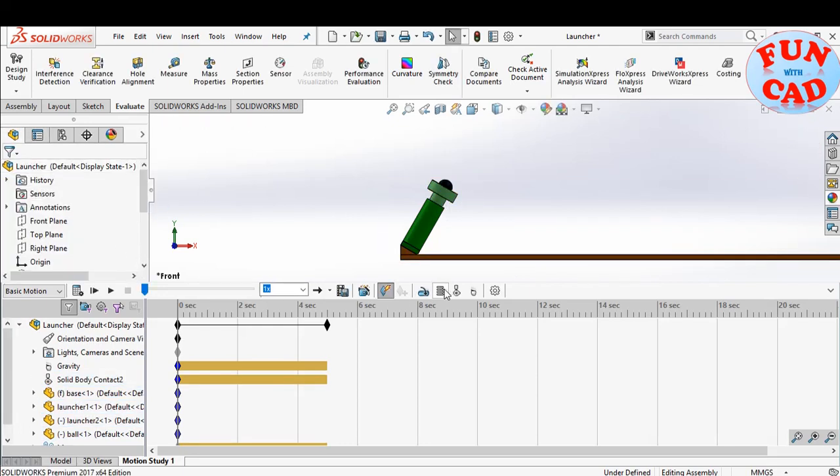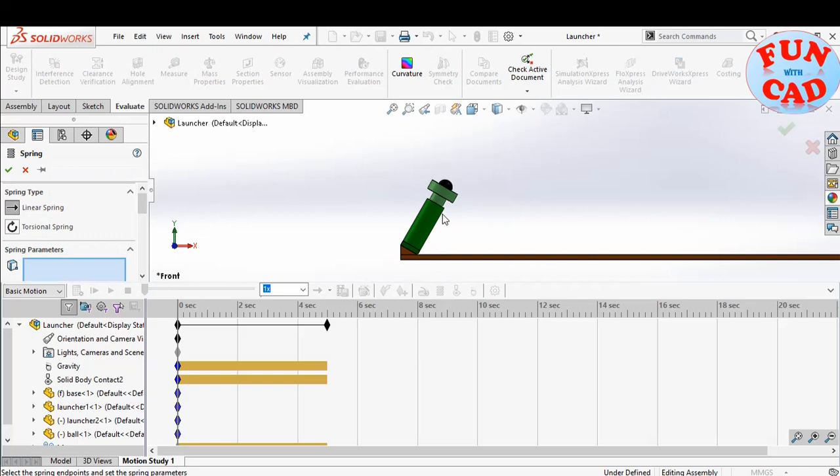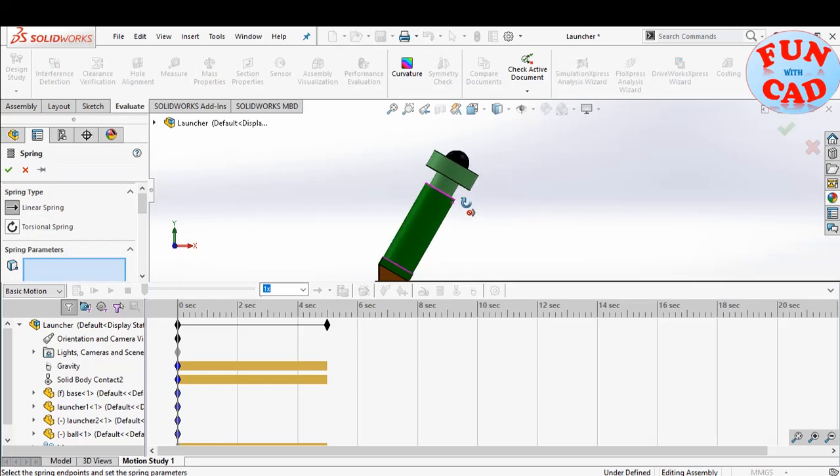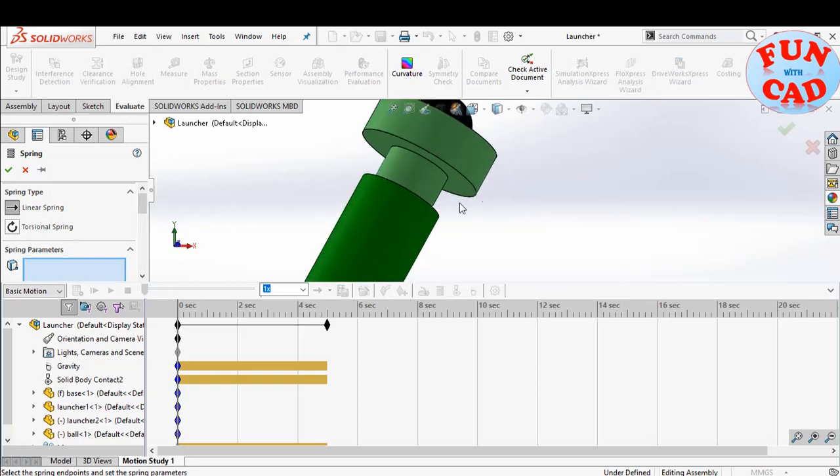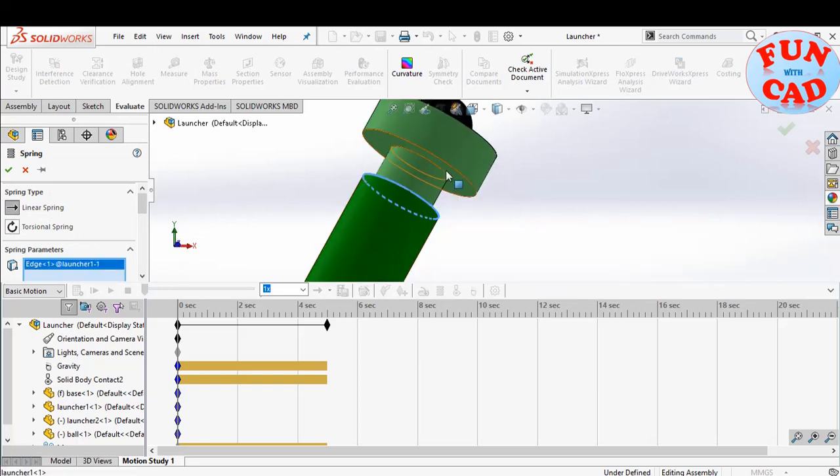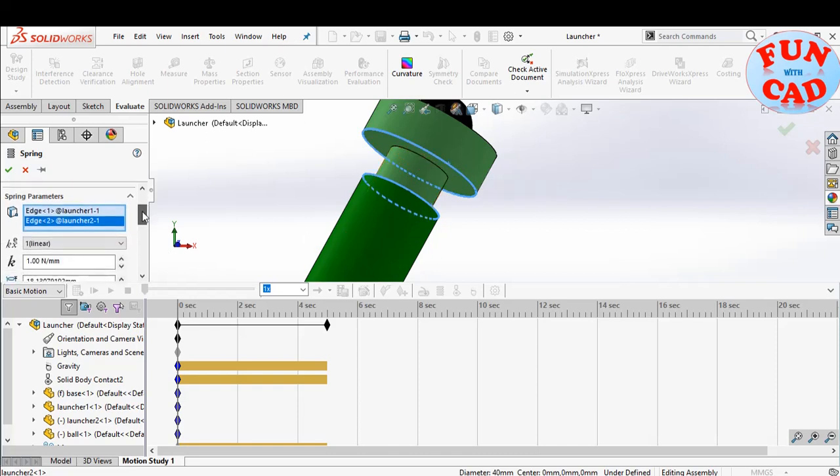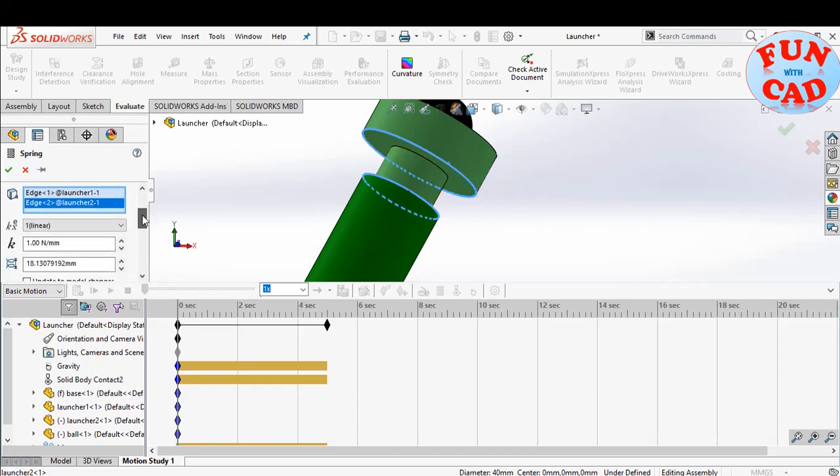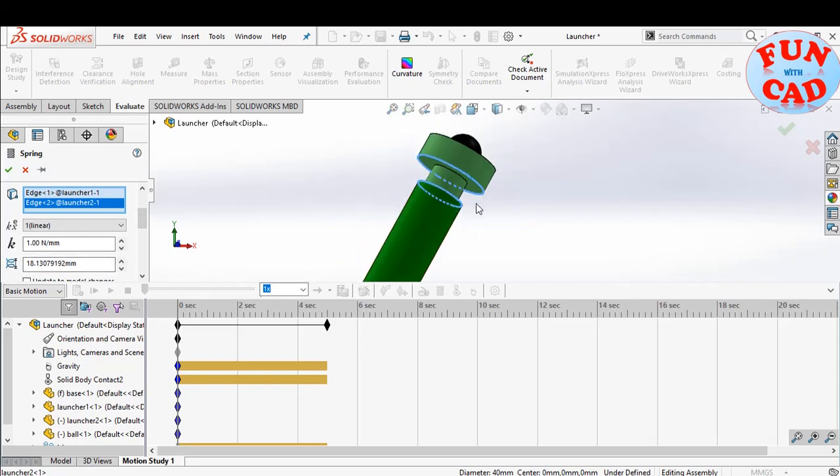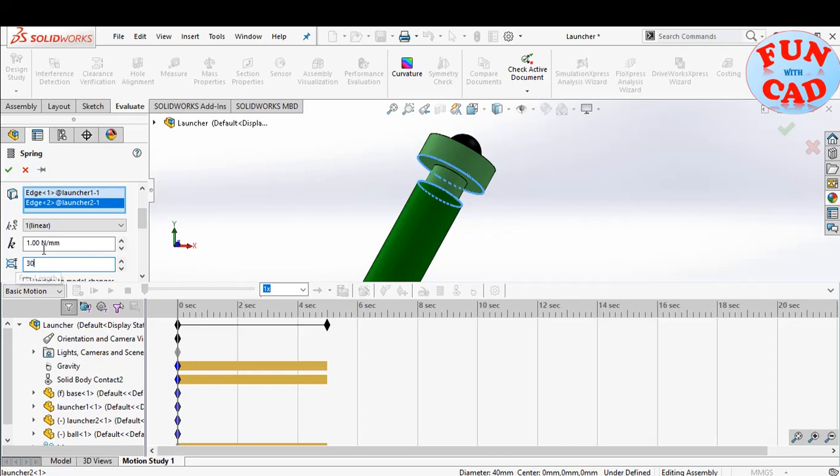We will now add the spring. Select the edges to define end to end distance of spring. The current free length of spring is defined from the model. We will increase it, such that when the motion begins, the spring will try to come to its free length, thus pushing the launcher and consequently the ball. We will also increase the spring stiffness.